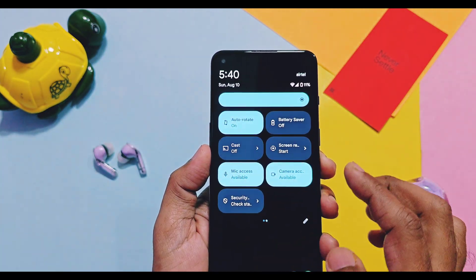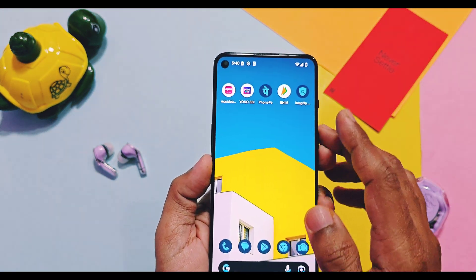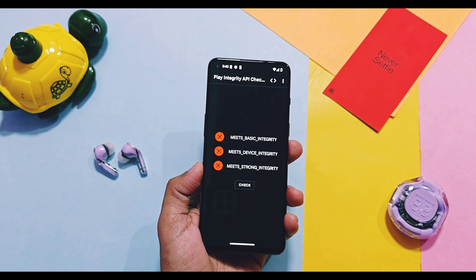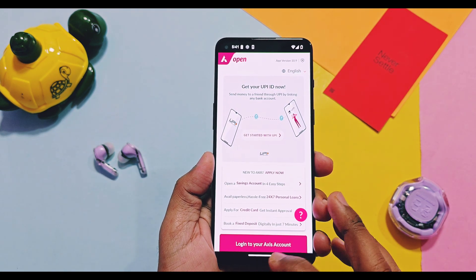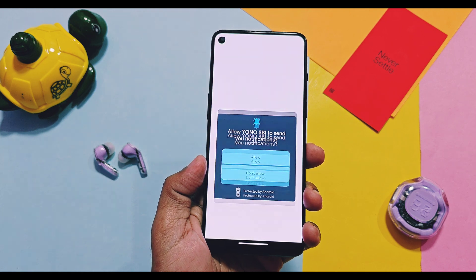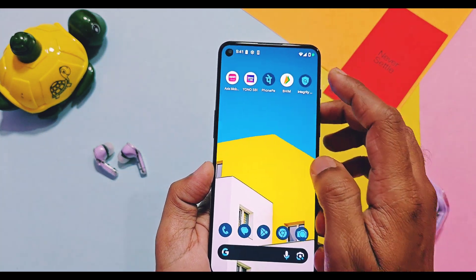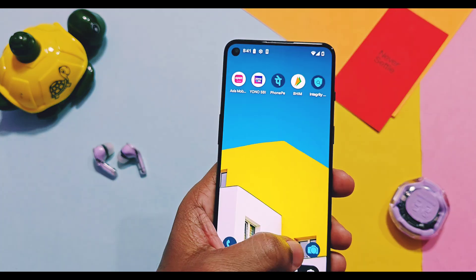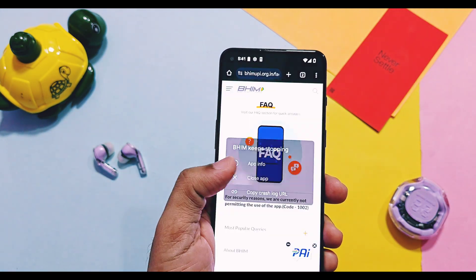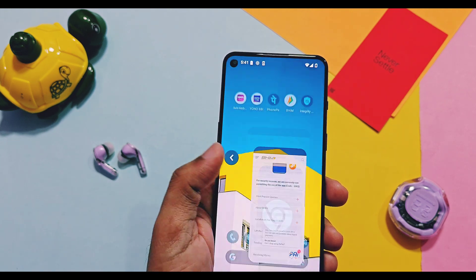This is the beauty of AOSP pure ROMs — because they don't add many features, the UI elements stay minimalistic, which helps improve device performance to the next level. The ROM has all essential features working. Regarding issues: all Play Integrity checks are failing in this build, but most banking applications are still working — like Axis Mobile, SBI, Google Pay, PhonePe, etc. Only the BHIM UPI application is not working.